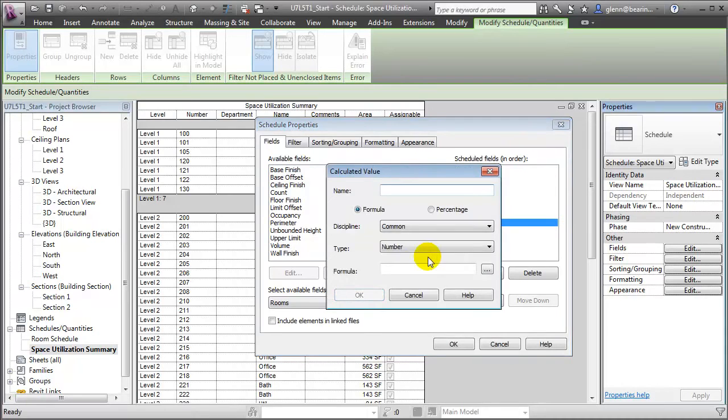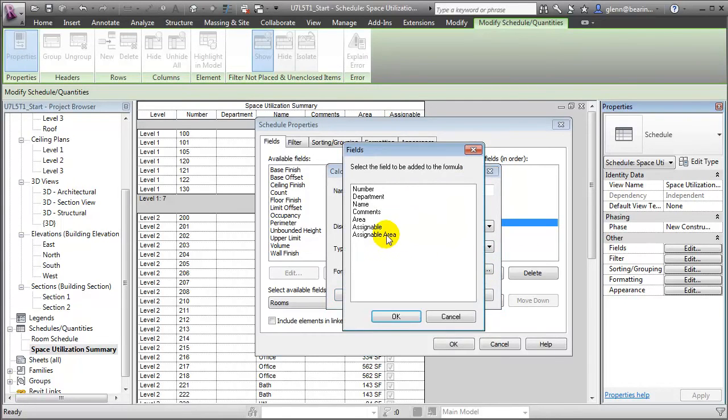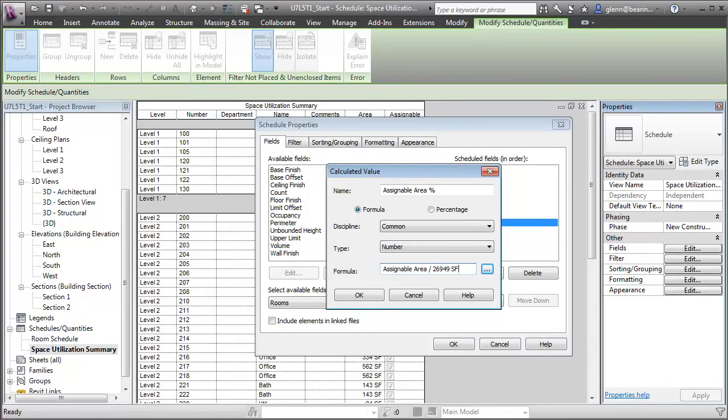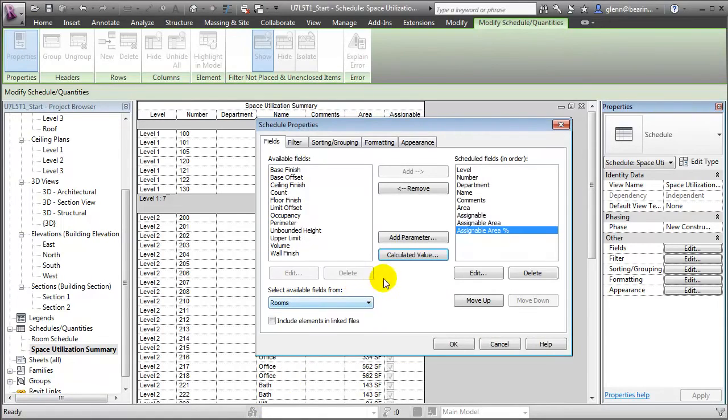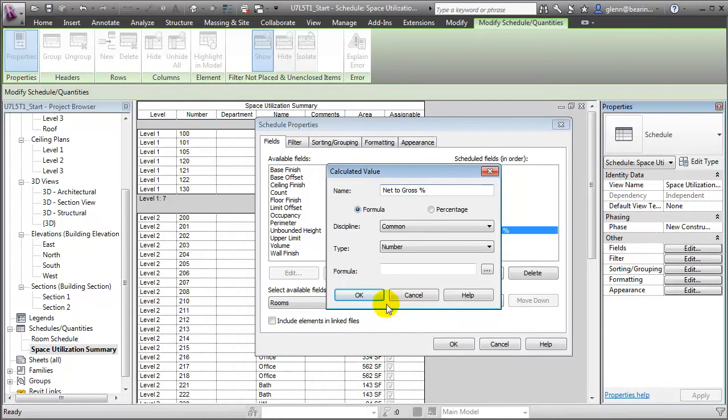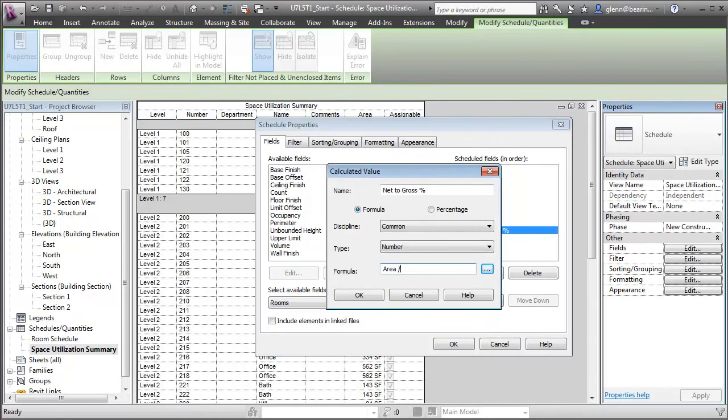Let's add another calculated value. This one will be computing the assignable area percentage. This one will be a number field, and the formula for this will be Assignable Area. Let's click to select the field from the list, and we're going to divide that through by the total area of the building, which is the 26,949 square feet. Let's say OK to close that field, and we'll add one more calculated value. And that's going to be the net to gross percentage. It will be the area divided by that same total area, 26,949 square feet.